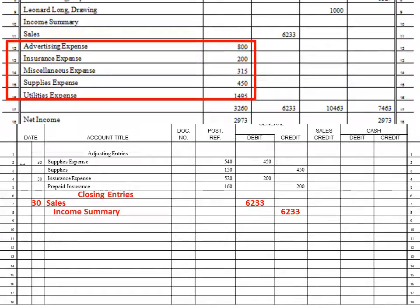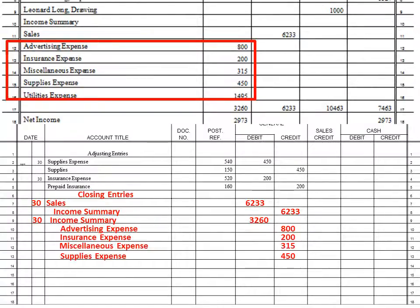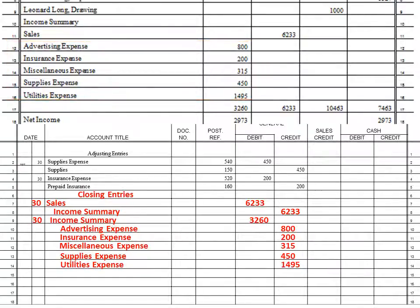Next, we take all of our expenses and close those. We put the date, then income summary first — because debits have to go first before credits in the journal. All expenses are debits, so to make them zero I enter them as credits. Adding all those up gives me $3,260. I list all my expenses as credits, and now those expenses are zeroed out. It's just like resetting the odometer — the car still has 50,000 miles, but this trip we only put on 12 or 15 miles.